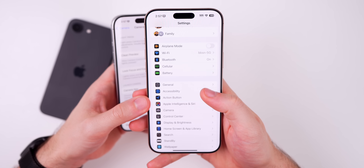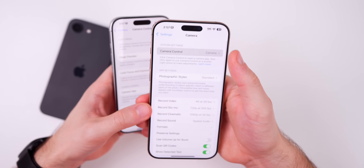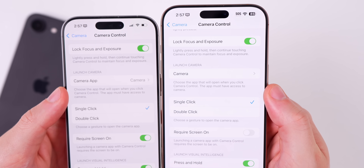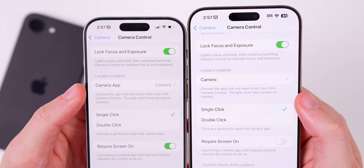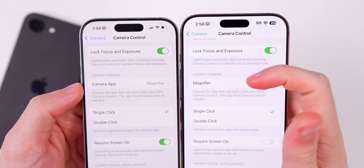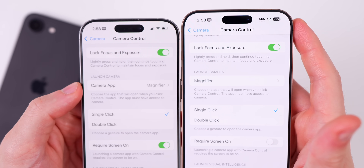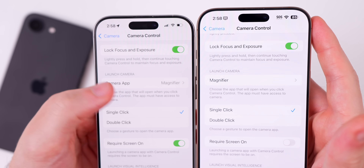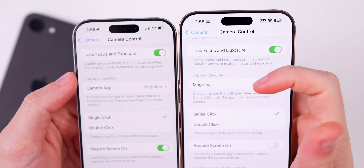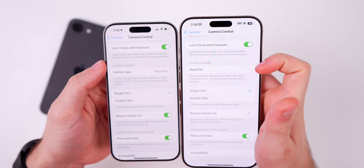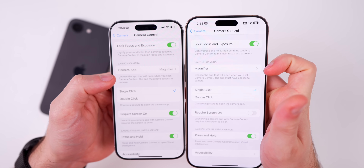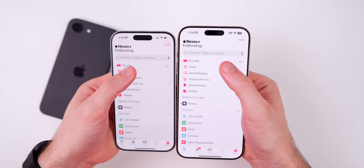If you head into Settings > Camera > Camera Control, there is a slight change. Under the "Launch Camera" section it now says "Camera" instead of "Camera App." If you change it to something else like Magnifier and go back, the main heading now says "Magnifier" — whereas before it would still say "Camera App" and then show "Magnifier" off to the right, which was confusing. It's much easier to understand now with this wording change.